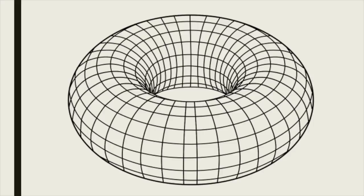If we take vortices and arrange them in a ring, the resultant shape is a toroid or mathematical donut. This is called a toroidal vortex or vortex ring.